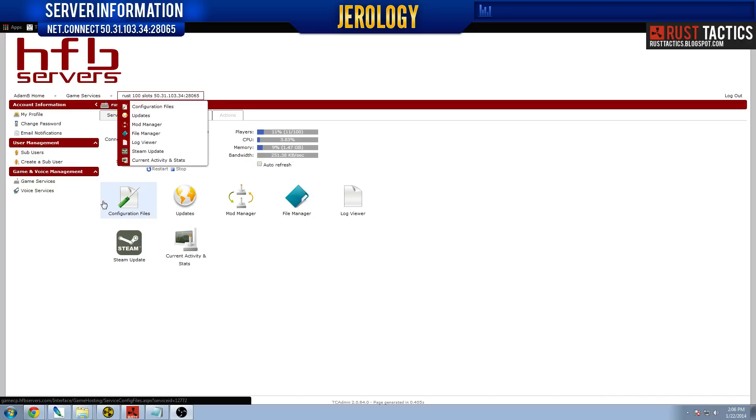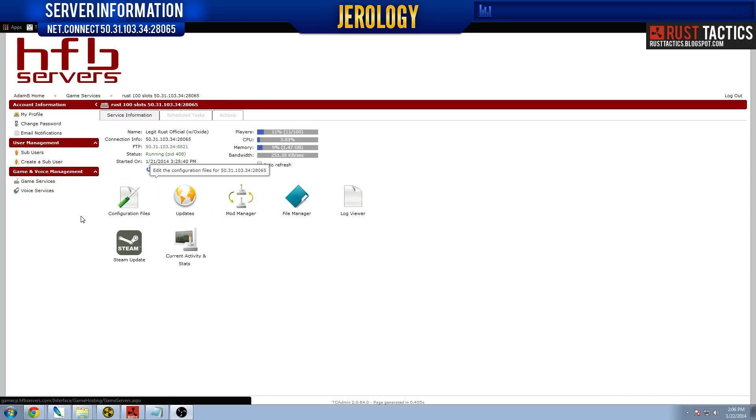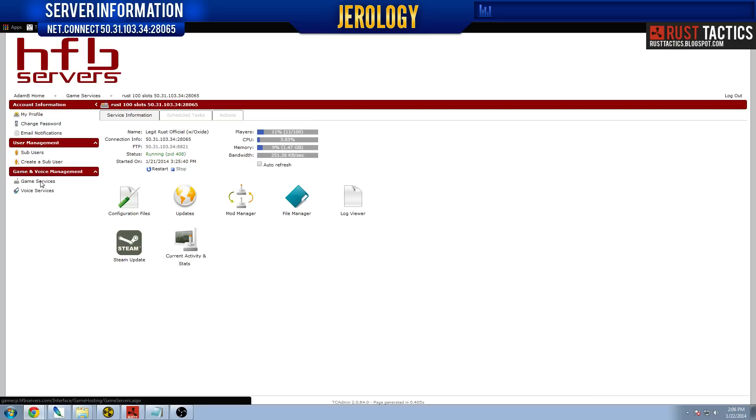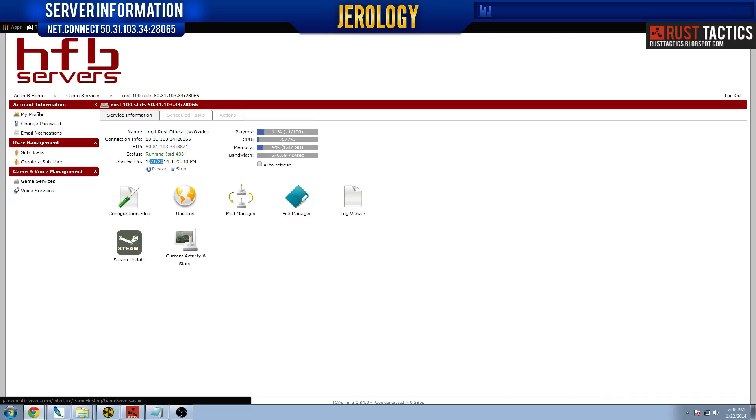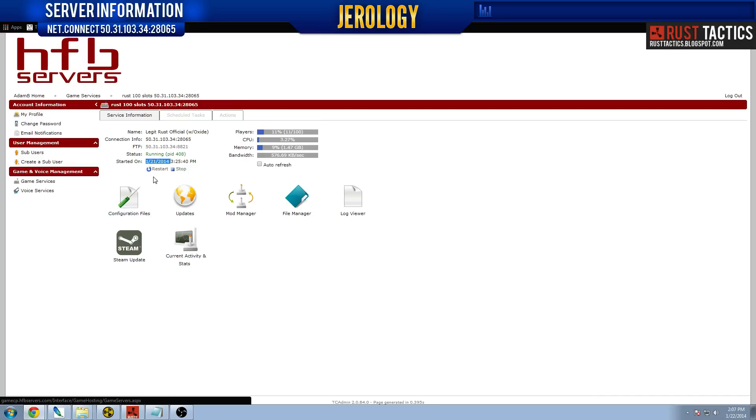When you first log into the system, you're going to see some items on the left-hand side. What we want to focus on the most is the game services section. And that's where I am right now. So go to the game services section right here on the left. And this will tell you the name of your server, the IP, the status of it, when it was started or restarted. So every time you restart the server, it'll tell you here when it was restarted. And we'll just start with that.